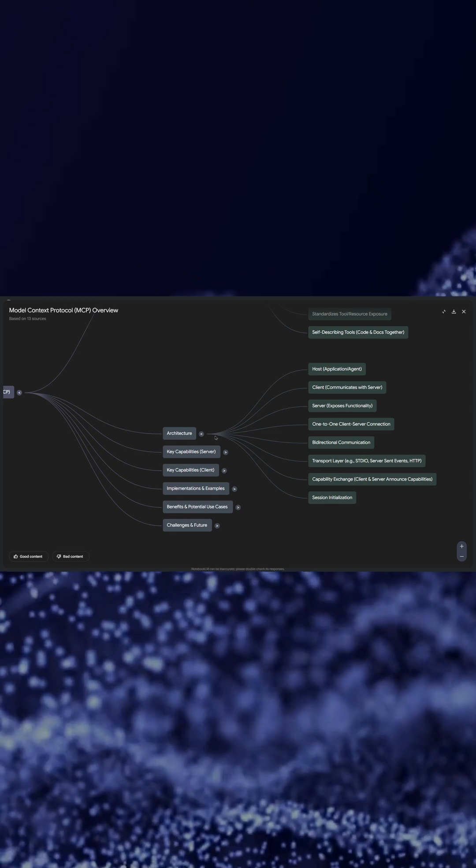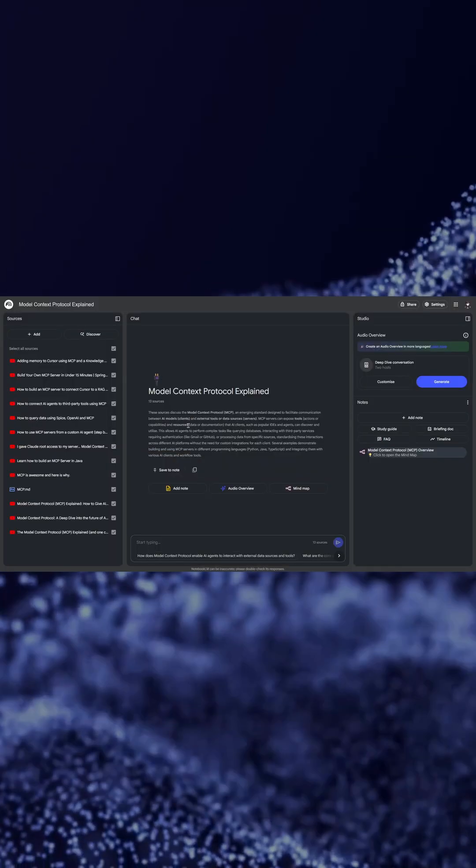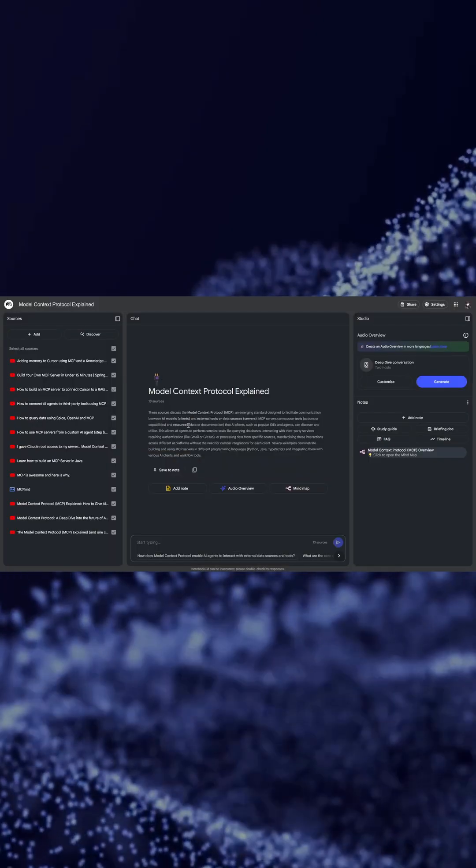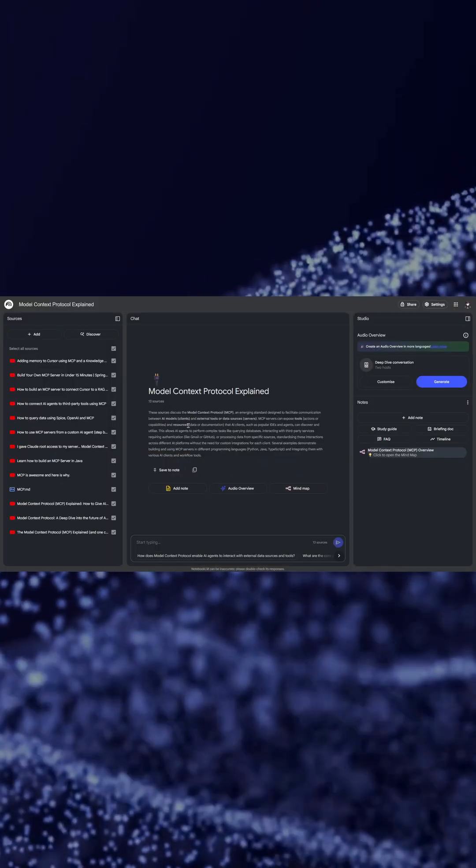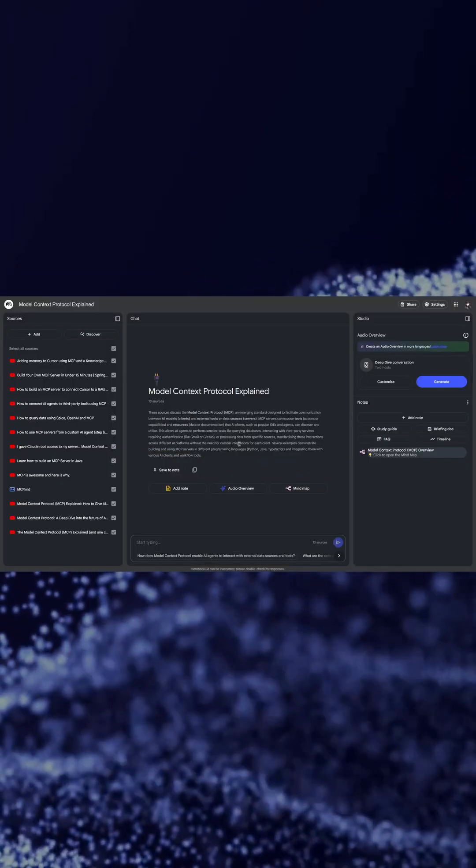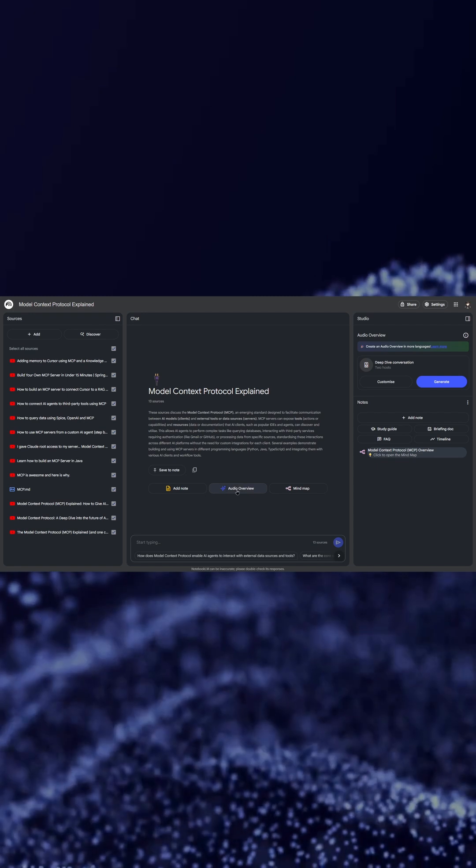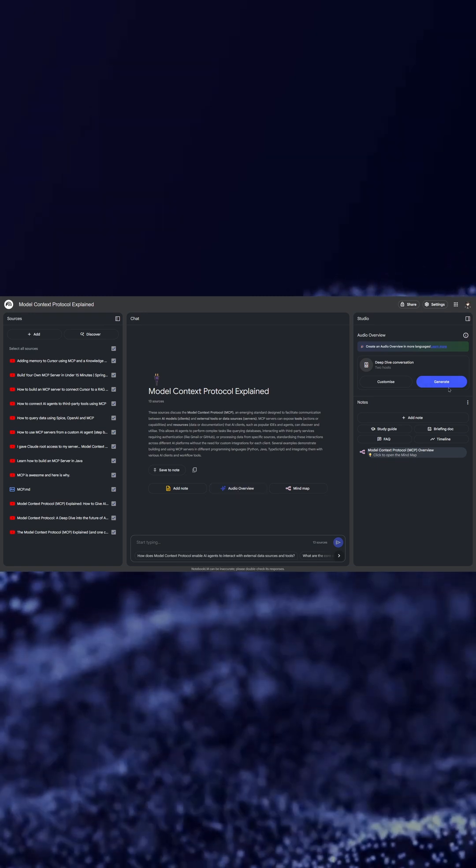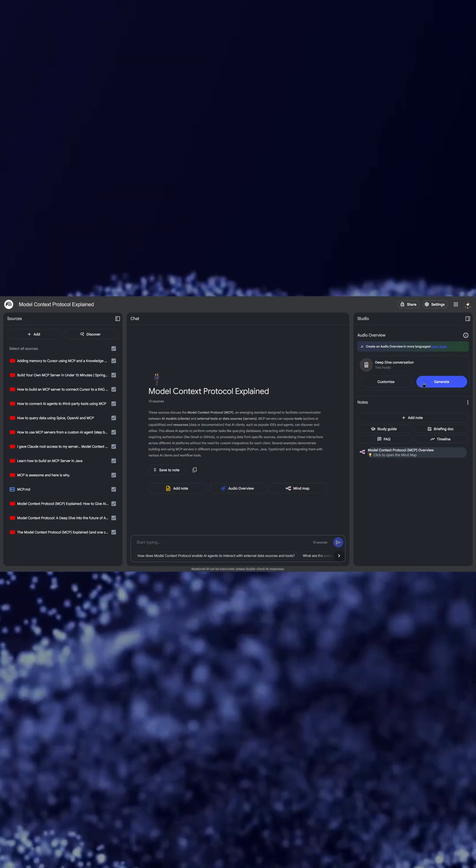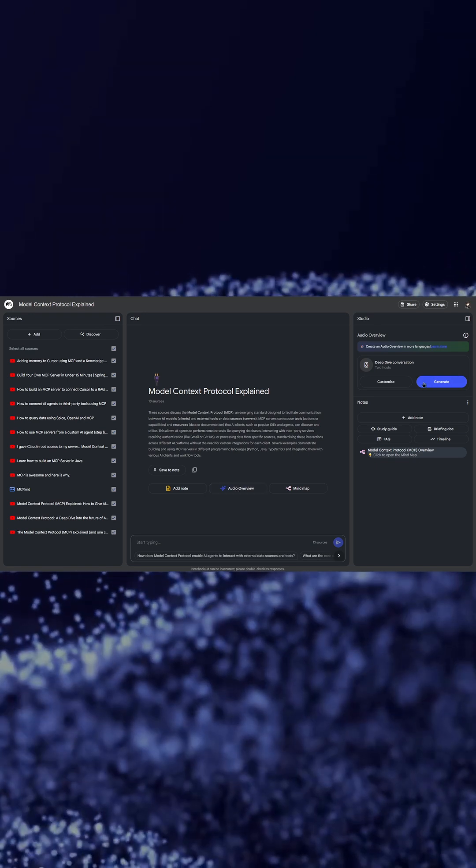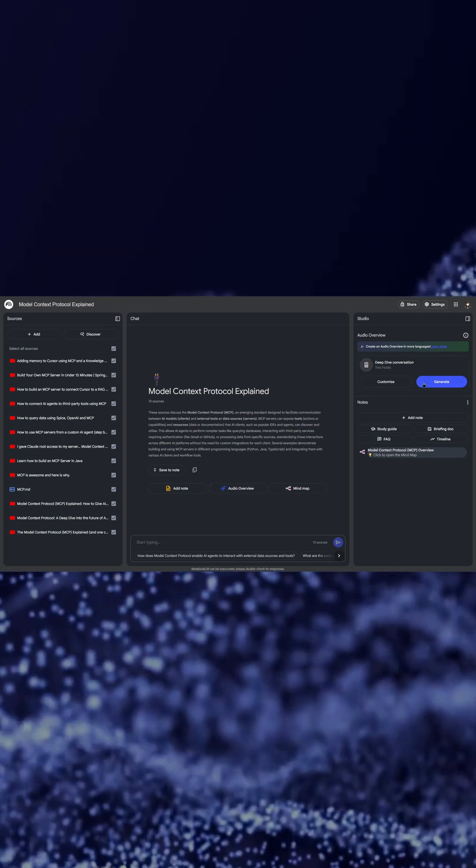Apart from that it will generate you an audio overview. It will also create a podcast of two people talking to each other.